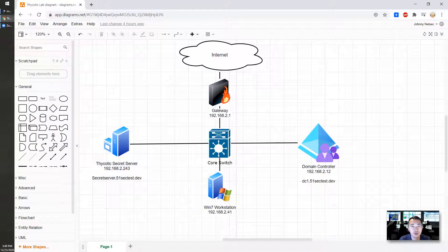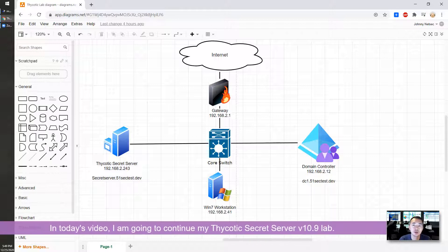Hello everyone, this is Johnny. Welcome back to my NASDAQ YouTube channel. Today's video is going to continue my Thycotic Secret Server version 10.9 lab.